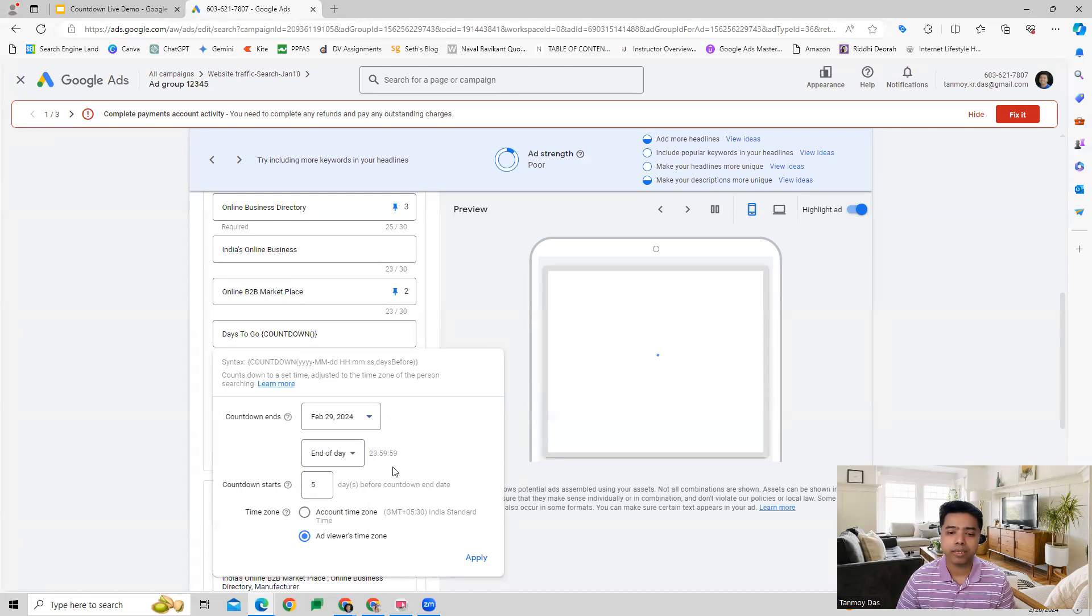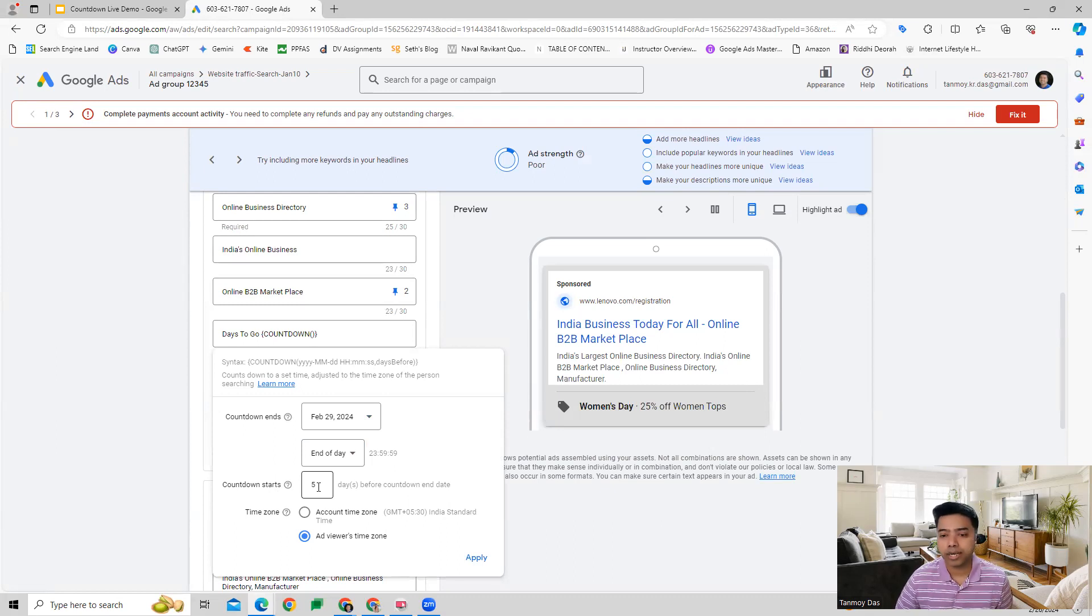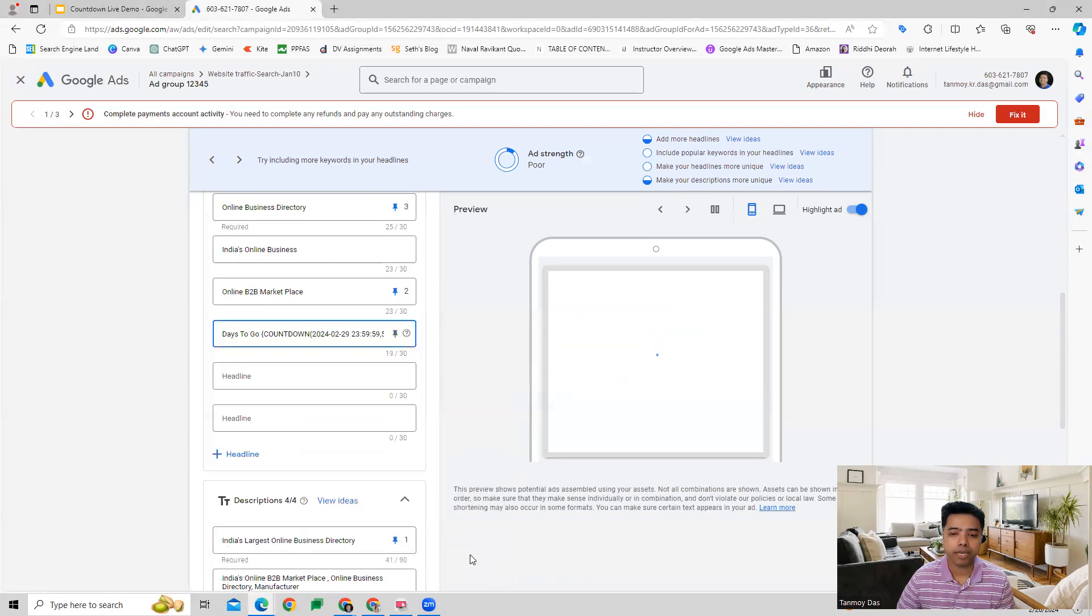We can set the countdown to start five days before or 10 days before. Like that we can define it in this manner and then we apply.